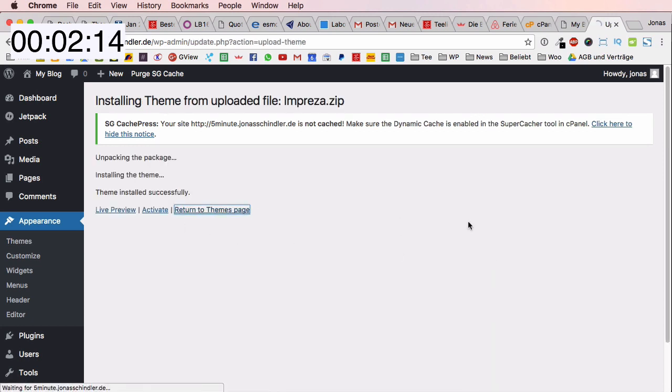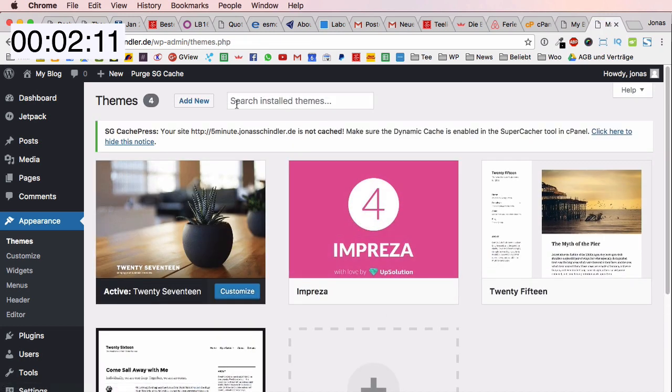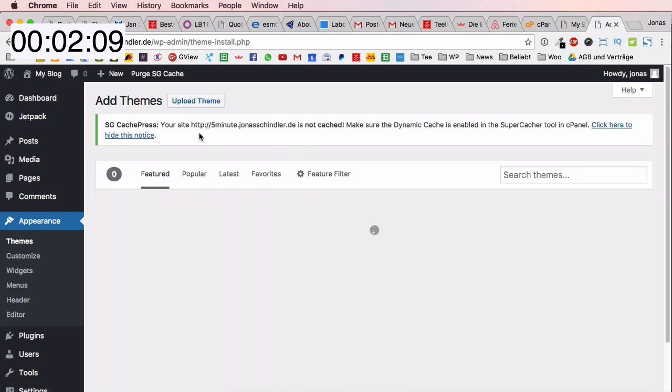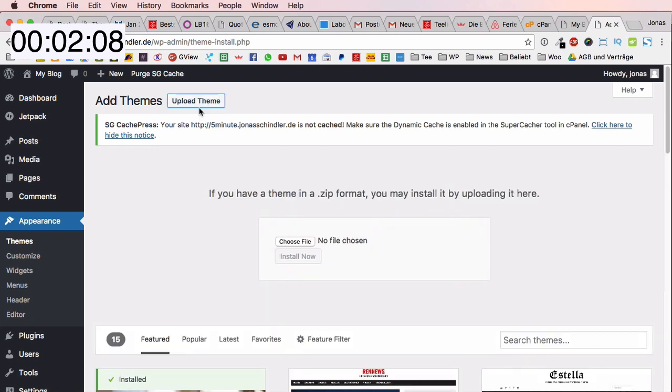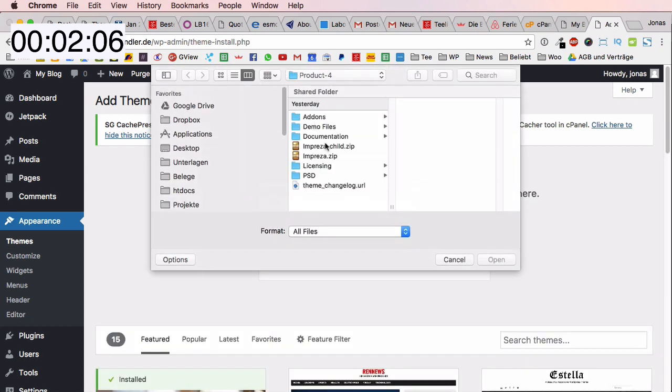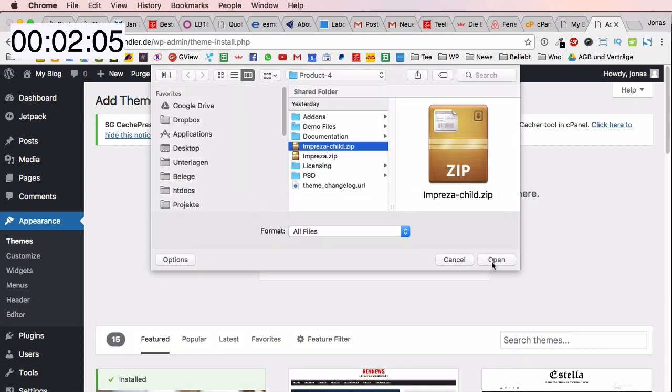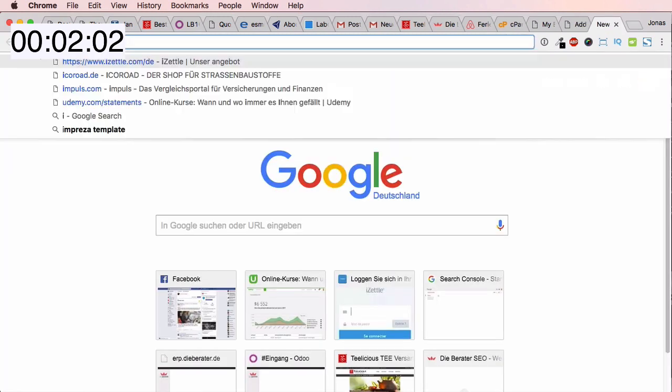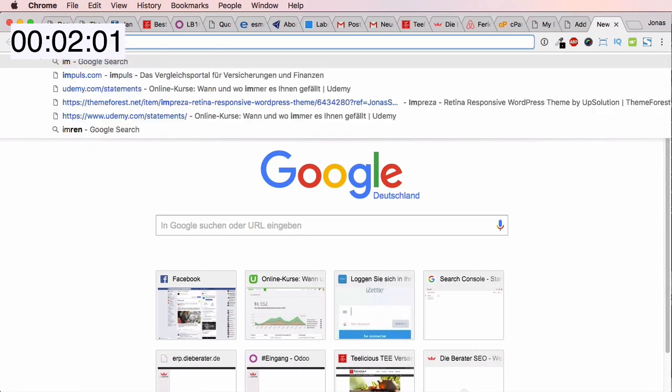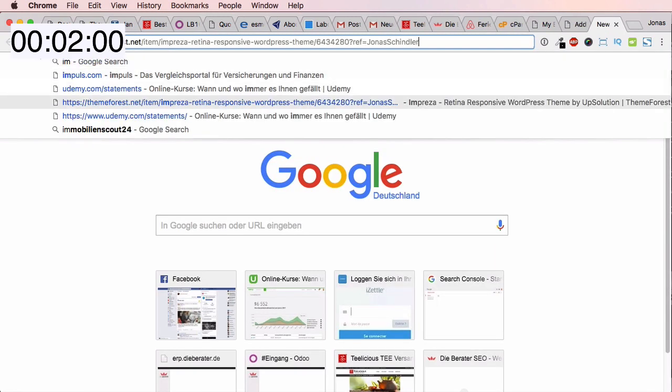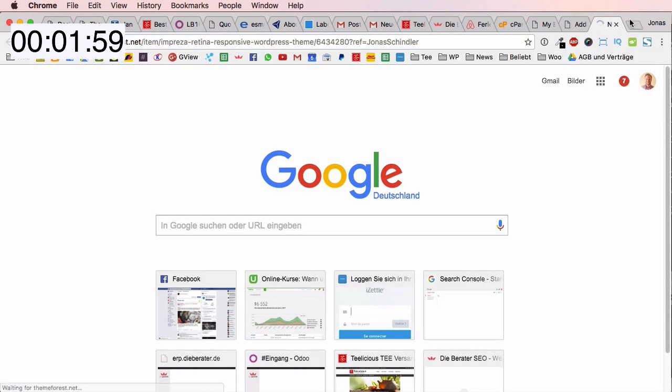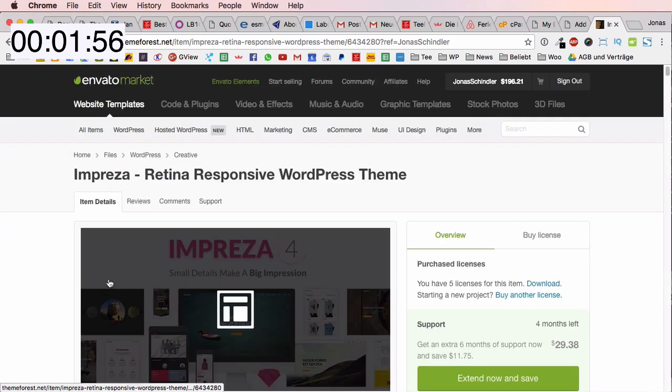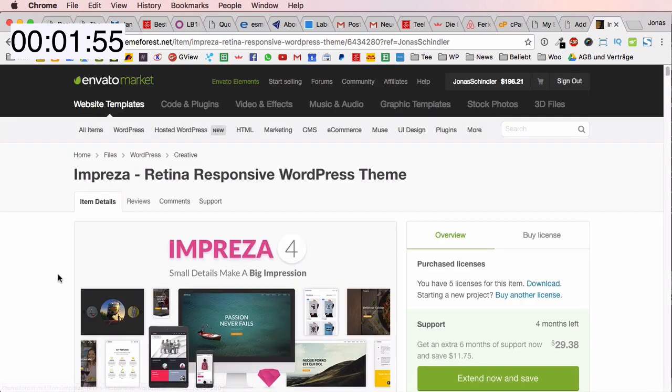The next thing that we want to do is also install a child theme. So I again go to add new, upload theme, choose file and then the Impreza child. If you are interested in Impreza then you can go to themeforest.net and search for Impreza or you can use the links in my description on this video.